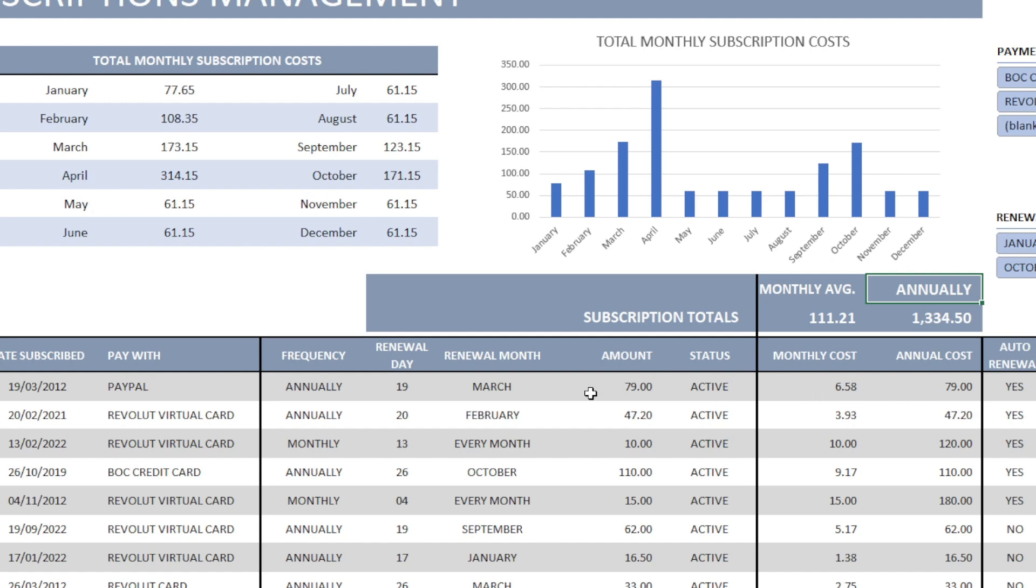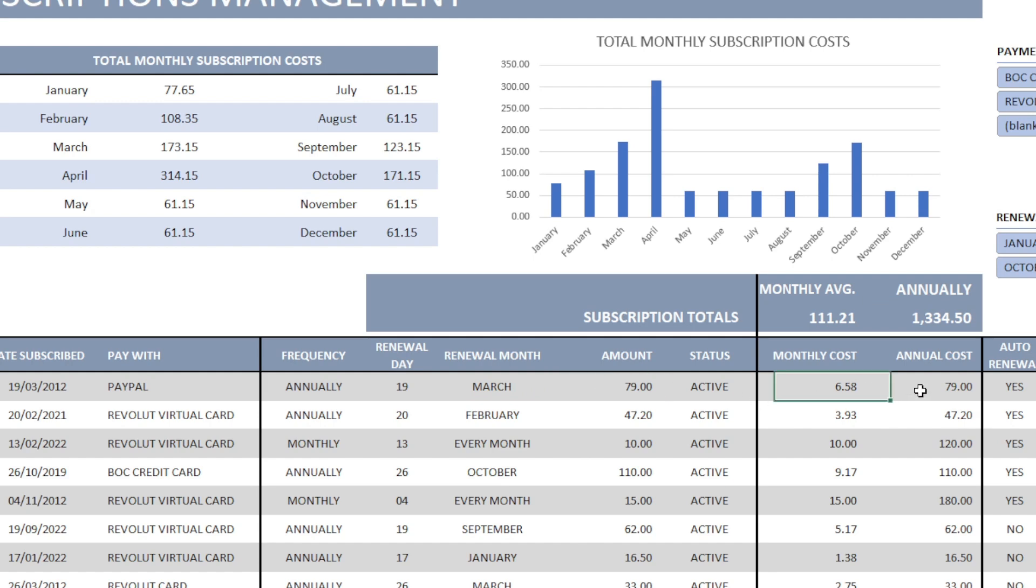For example, the first subscription here, it's an annual subscription. I'm paying every March the amount of 79 euro. So it's once a year. So my annual cost for this subscription is 79 euro.